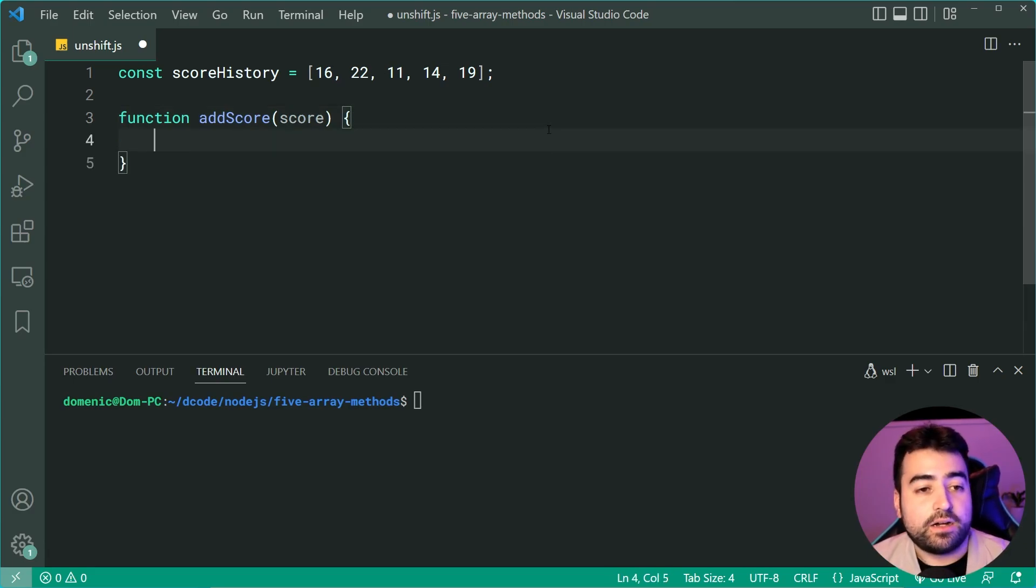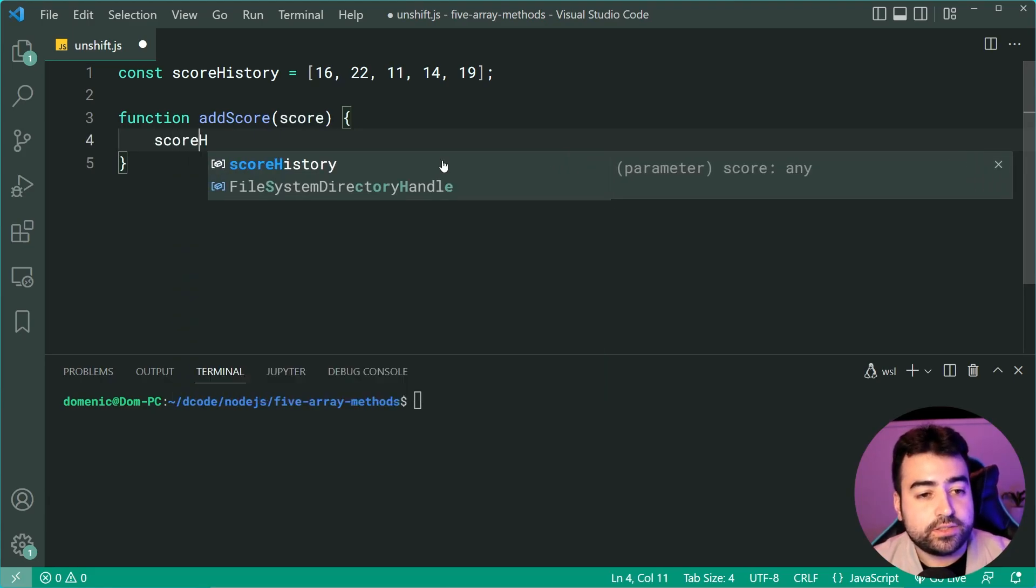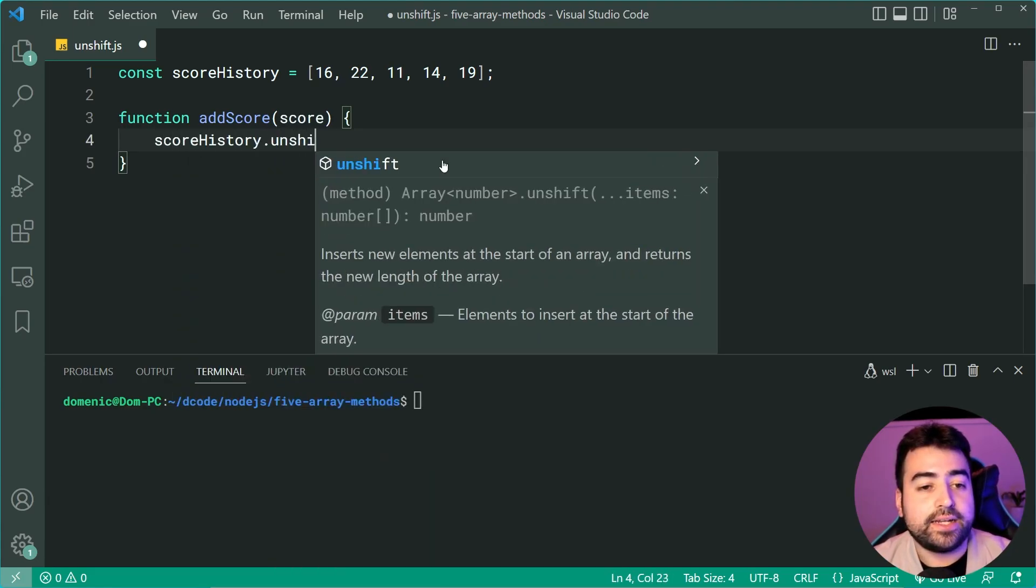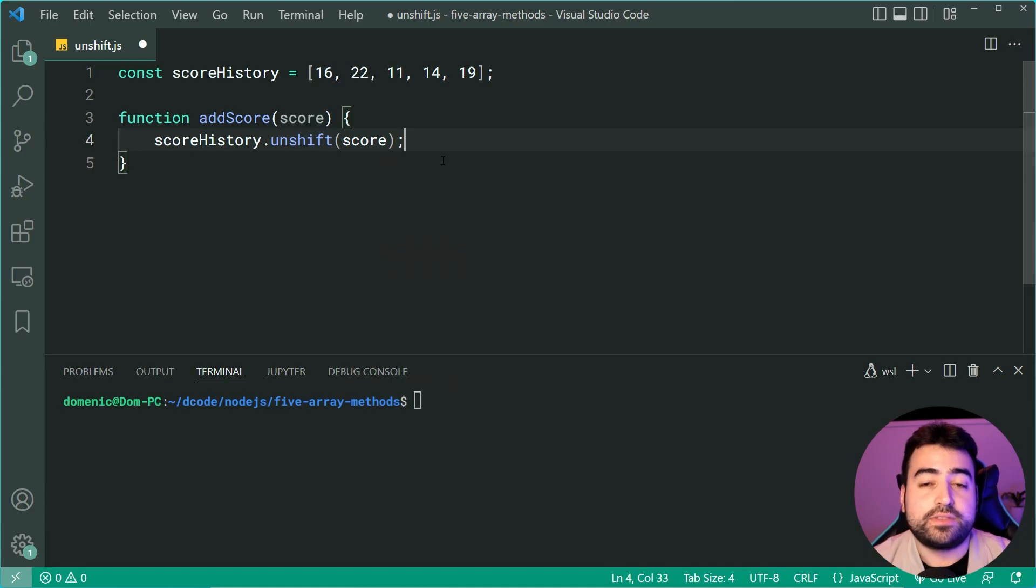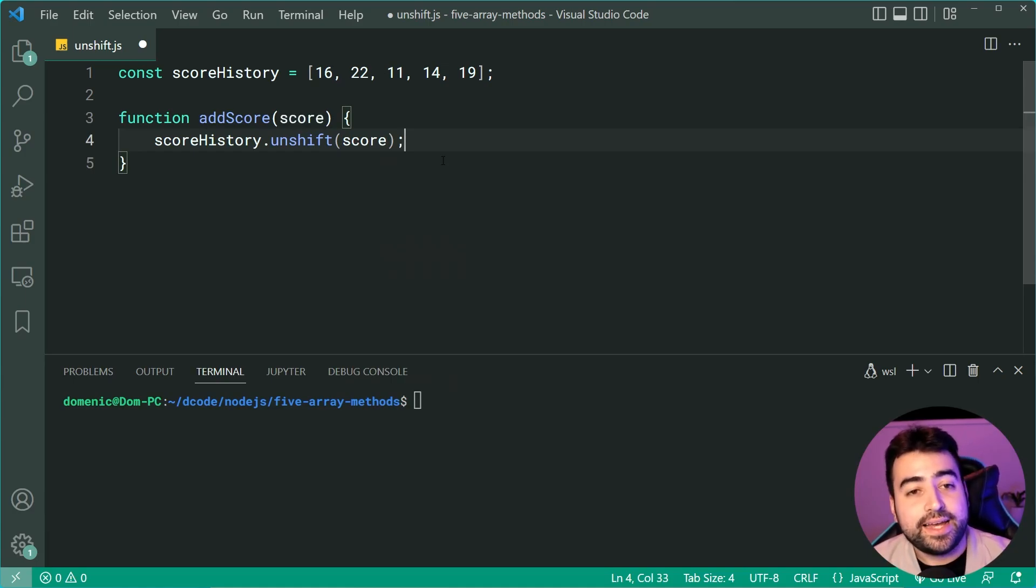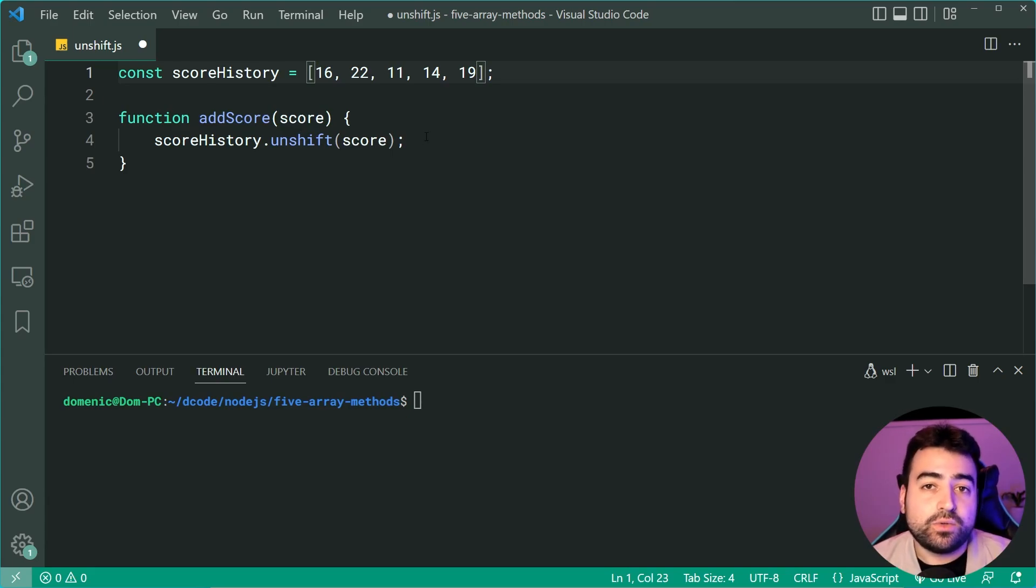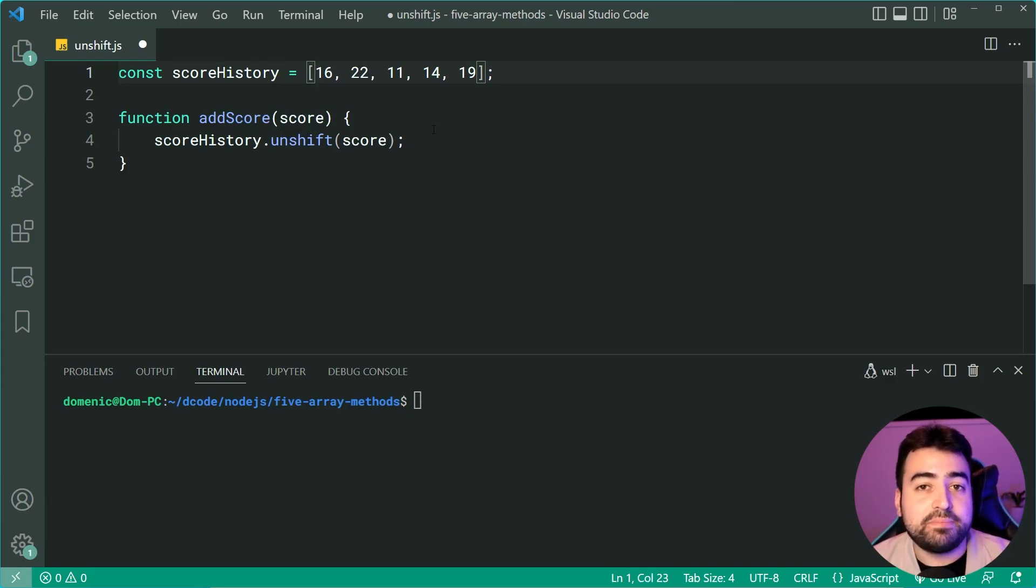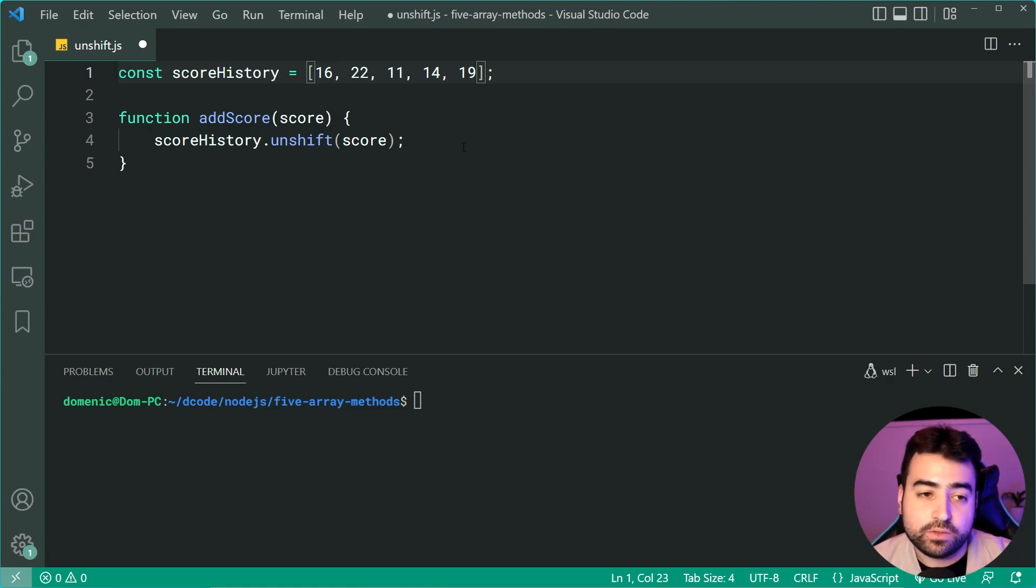Now we can say inside here scoreHistory.unshift and then pass through the score just like that. So now it's going to insert this score at the beginning of the array. It is also going to return the updated count of how many items there are.